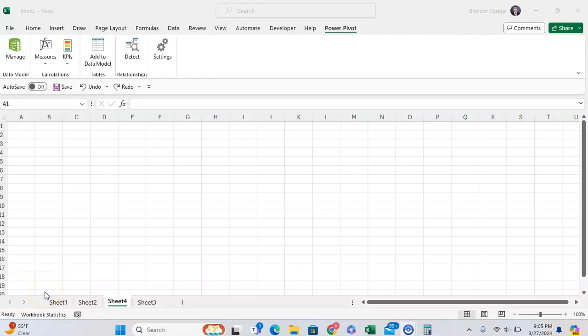In this tutorial, I want to show you how you can get the Power Pivot tab or add-in in Microsoft Excel.